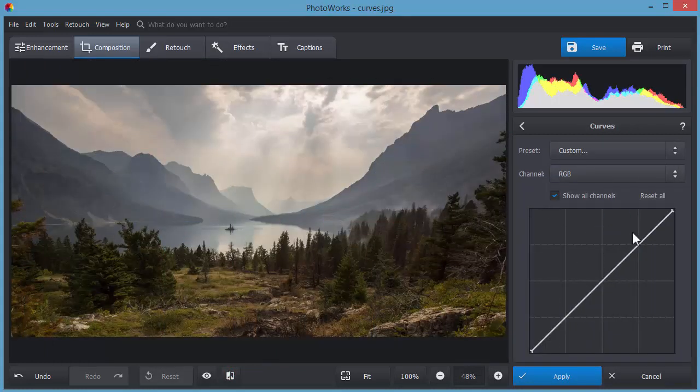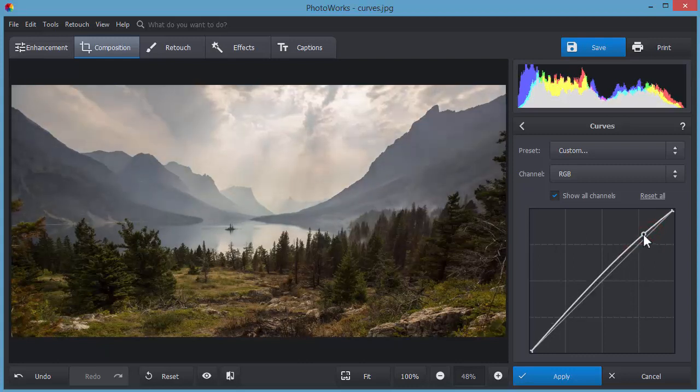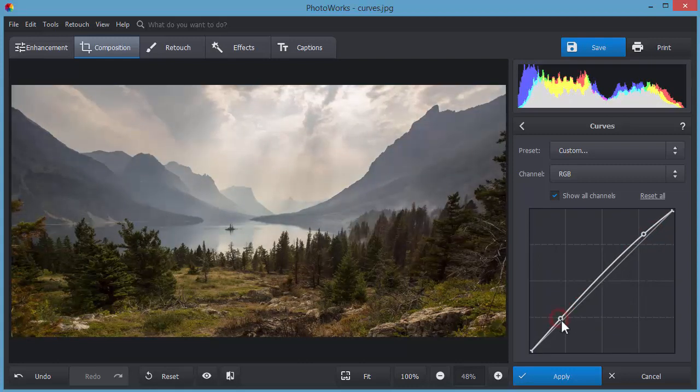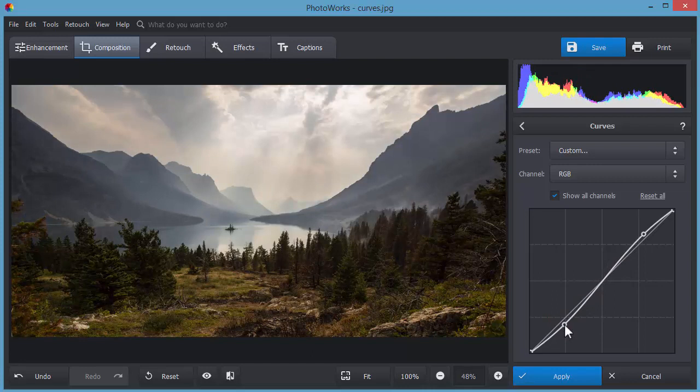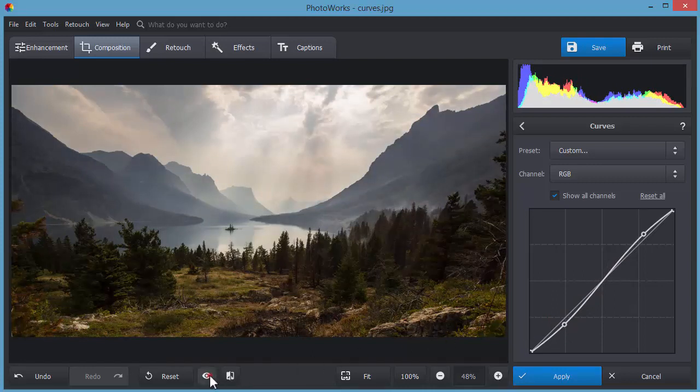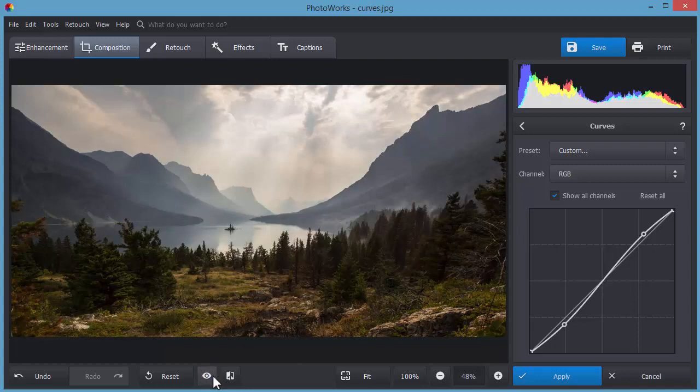Increase contrast and adjust color balance using tone curves. Add two anchor points above and below the line crossing the graph to make bright areas lighter and shady ones even darker.